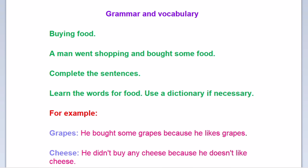Grammar and vocabulary: buying food. A man went shopping and bought some food. Complete the sentences. Learn the words for food — use a dictionary if necessary. For example: grapes. He bought some grapes because he likes grapes. Next example: cheese.